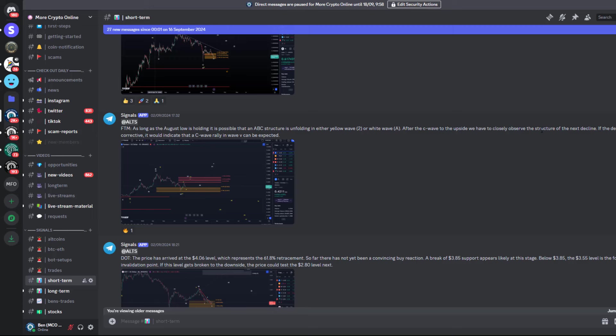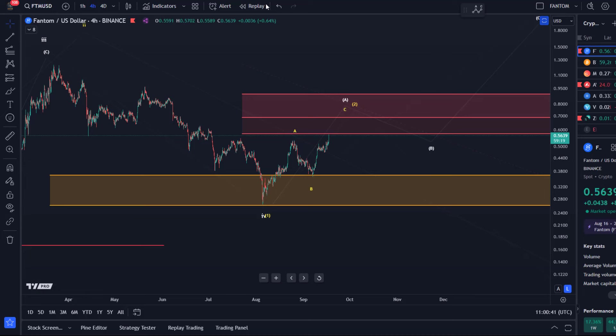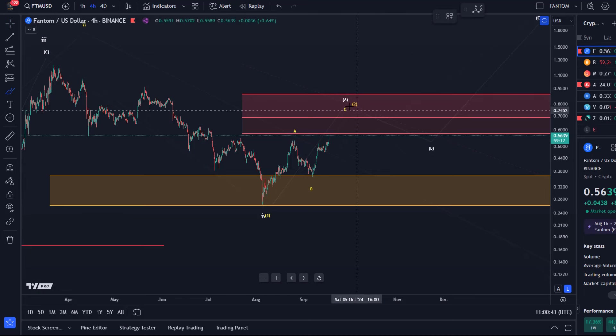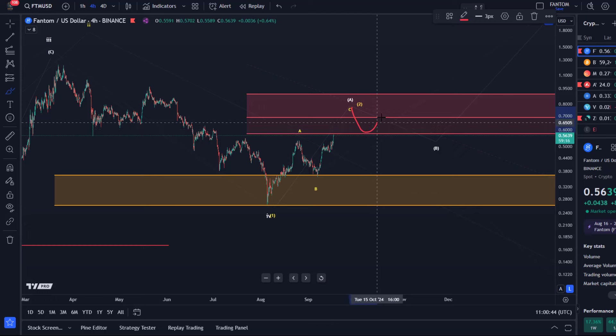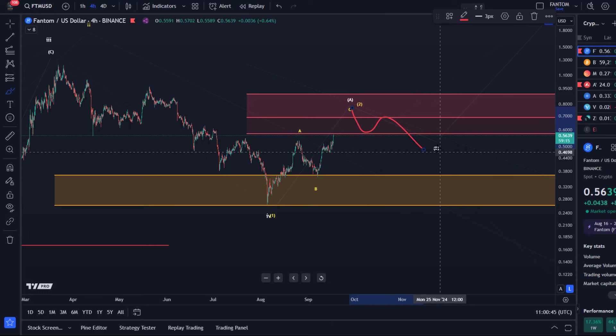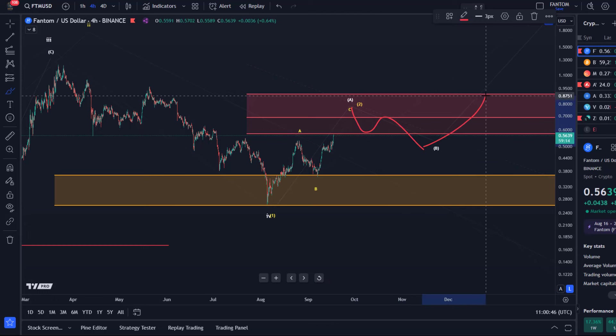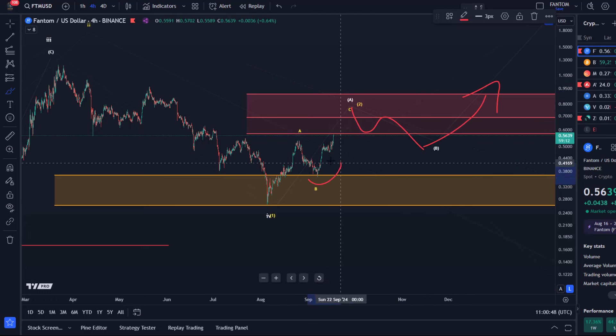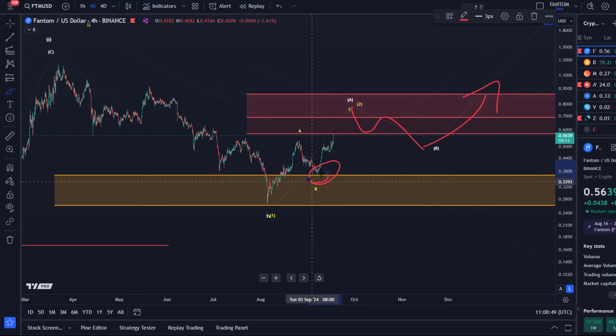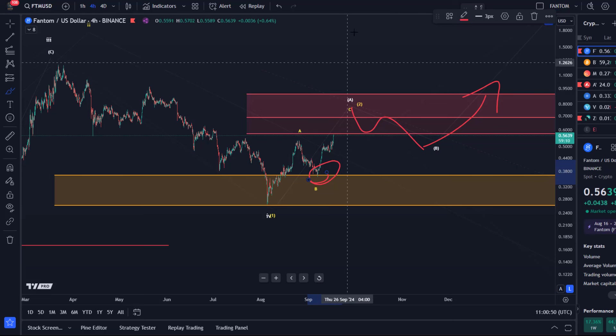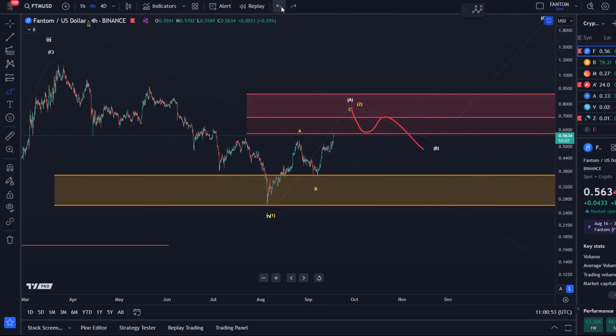we have to closely observe the structure of the next decline. That's what I just highlighted. If the structure is corrective and the pullback is an ABC structure, that could open the door for higher prices. But yeah, price reacted here, is rallying now in what looks like an impulse, which kind of makes sense because the C wave, even within a larger three-wave move, the C wave can be an impulse.